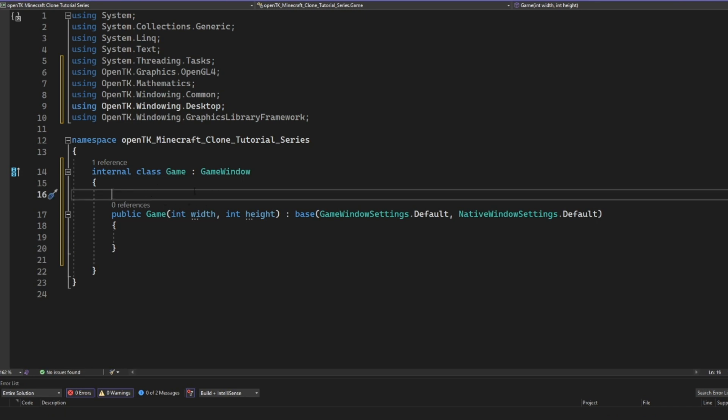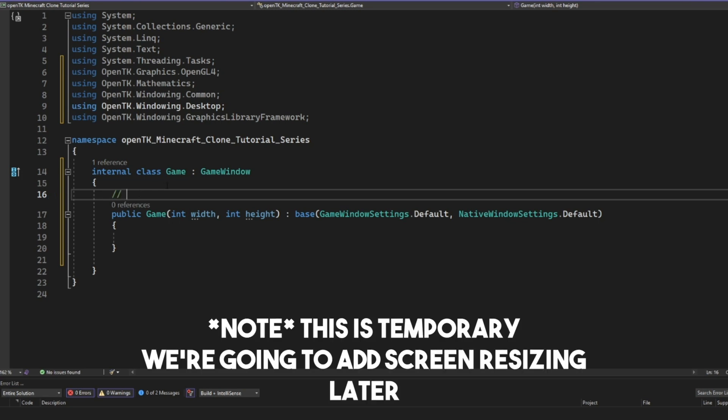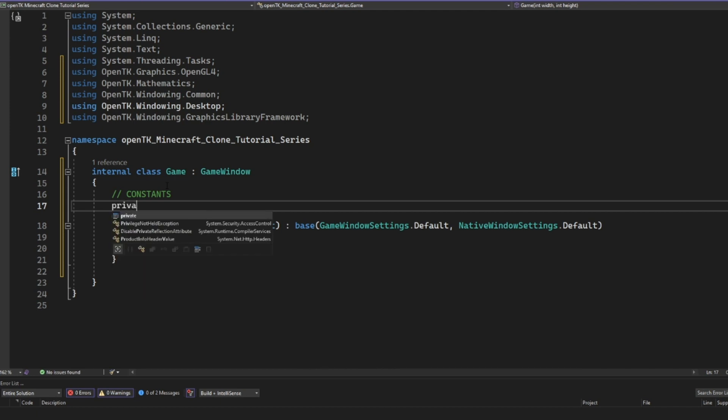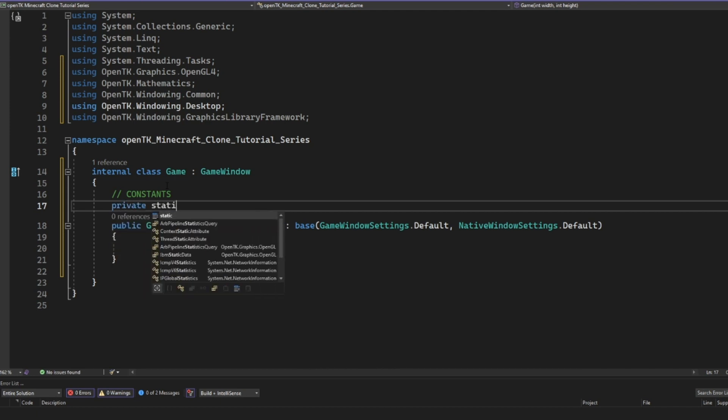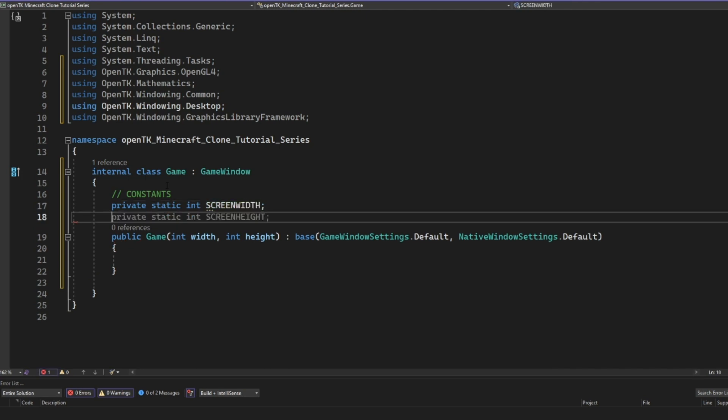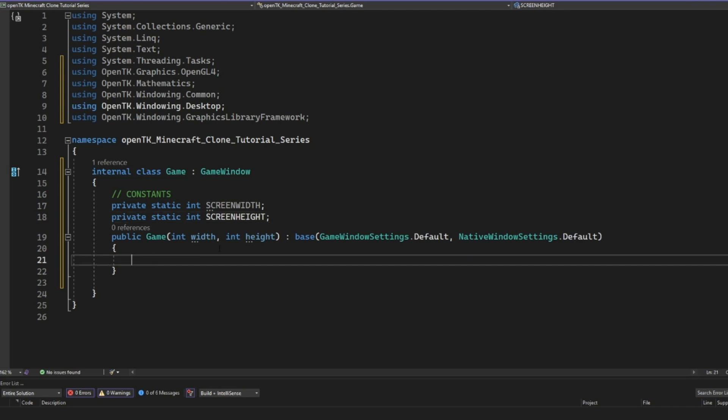And then in the constructor of our game here, we're just going to specify the width and the height. So we need a way to store these into variables. I'm just going to create some variables in our instance fields here. I'm going to put a little section for constants. This basically just means that they will never ever be changed. So private static int screen width. This is probably temporary because we are eventually going to want to be able to change the screen width and screen height. But for now, I'm just going to keep it as constant just for simplicity purposes.